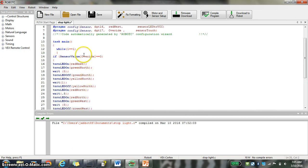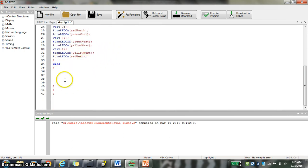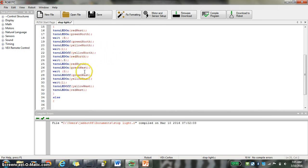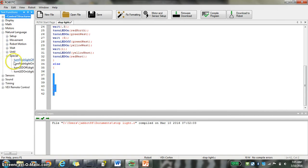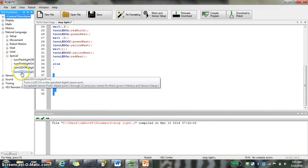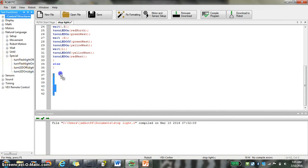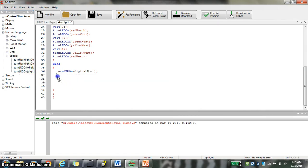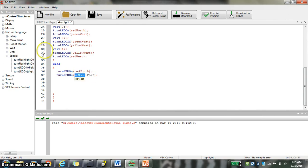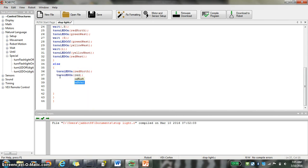And else. That would be sensor value is not equal to that. So the sensor value is actually pushed. We're going to say turn on LED. So I'll go back up to your natural language. It's under special once again. And it's turn LED on. And I'm going to turn LED on red north. And I'm going to say red west.